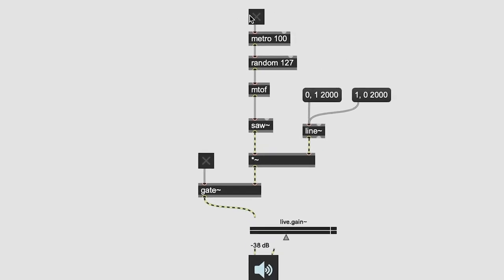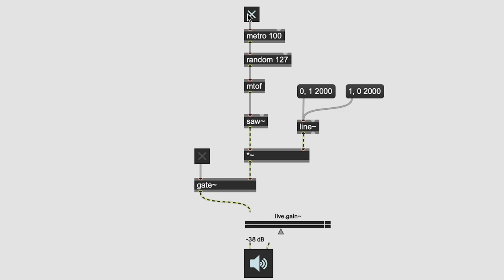Now, when you're in a Max patcher and events are firing and signals are flowing, you can hover your mouse over a patch cord to see a pop-up view of the current values.